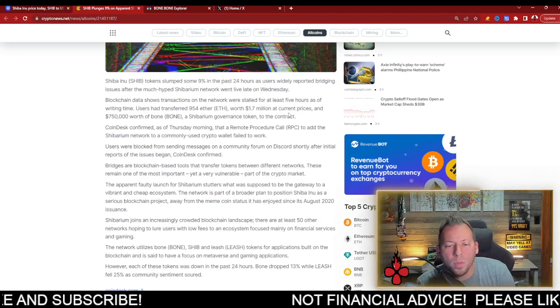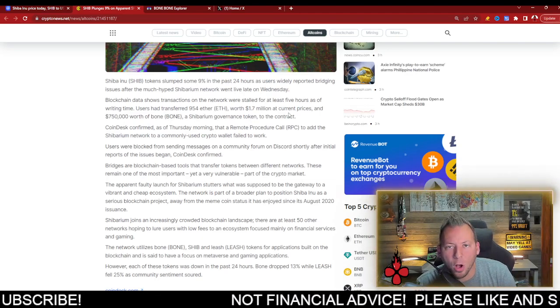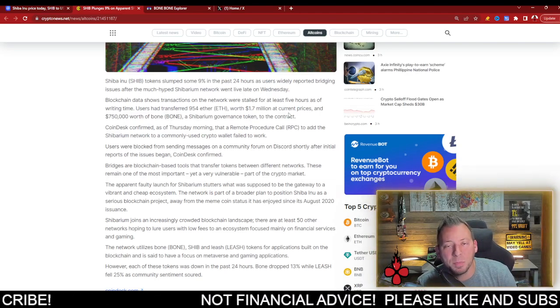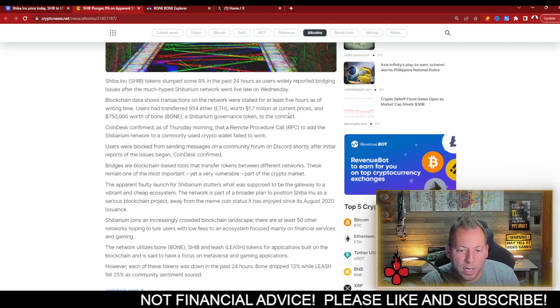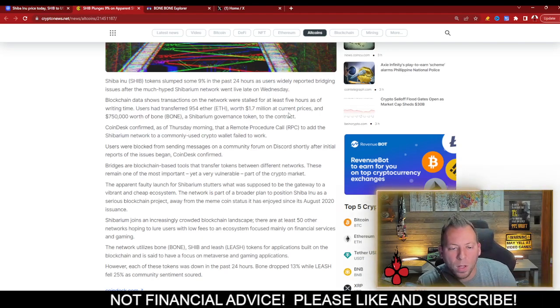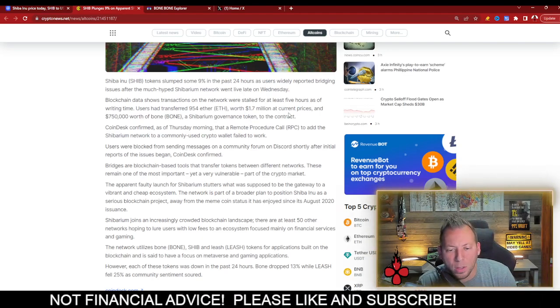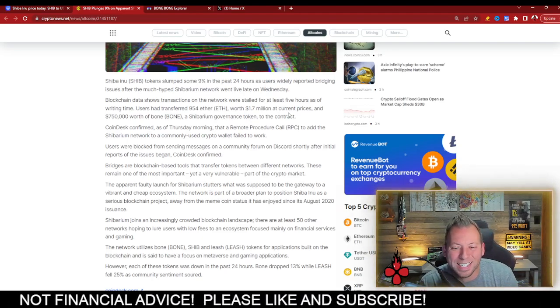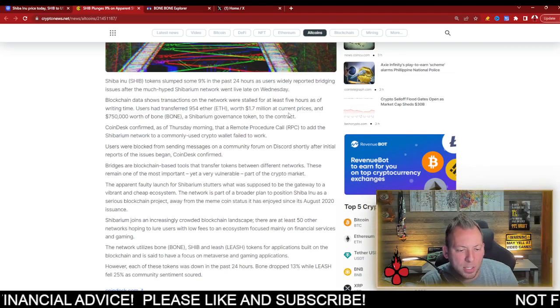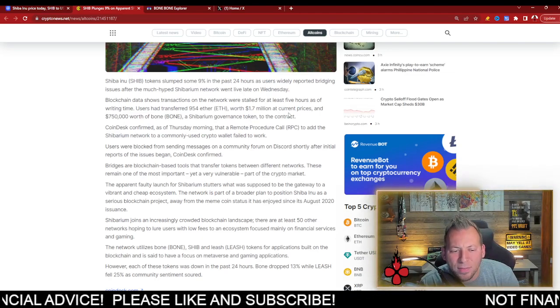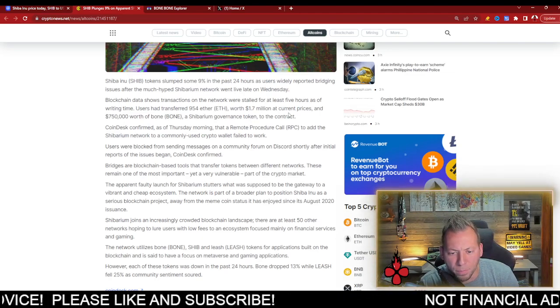So what they saw was actually a large amount of assets being stuck in the Shibarium bridge. Now, what it was was 954 ETH worth $1.7 million at the current price and $750,000 worth of bone.